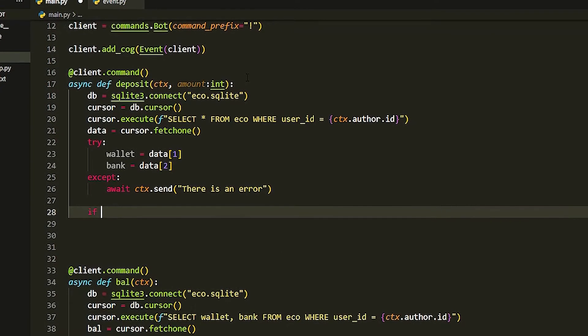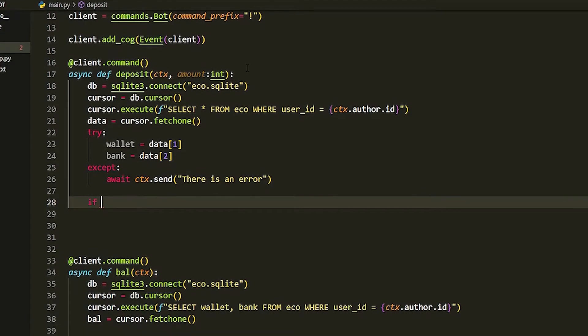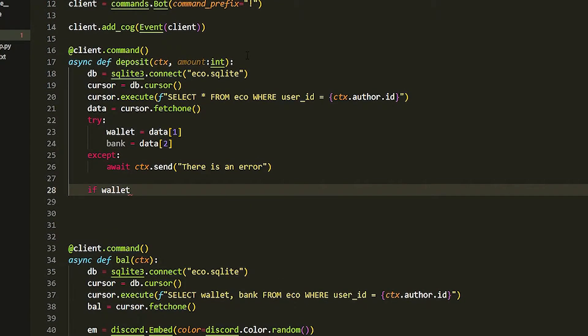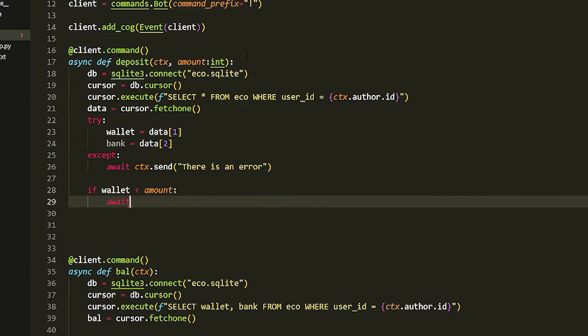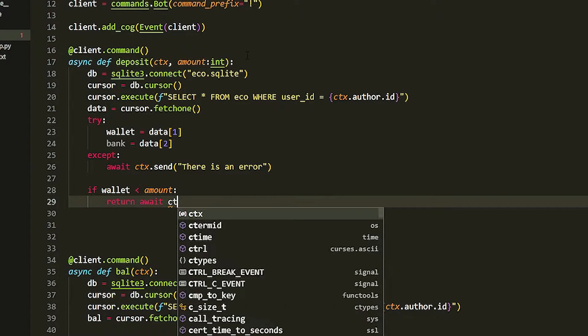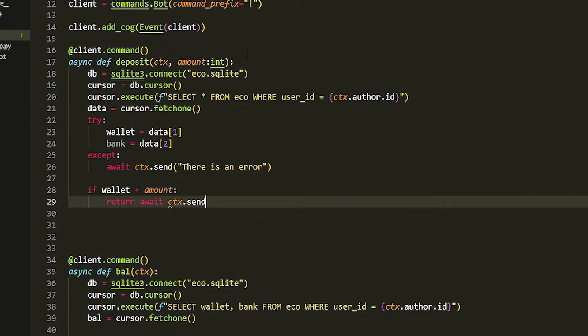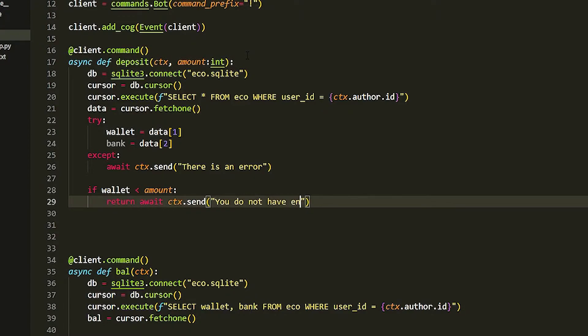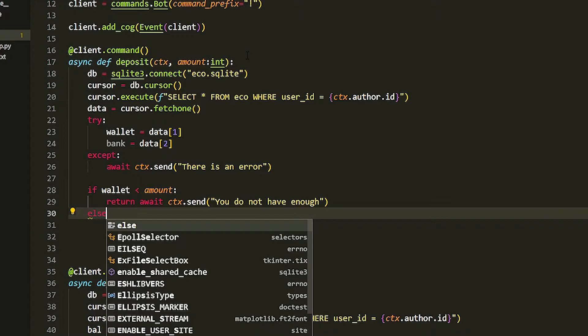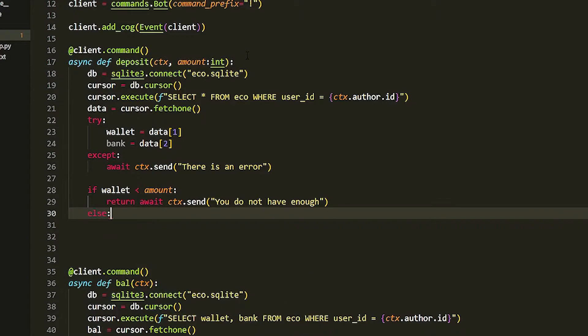If wallet is greater than the amount, because we want to deposit, we're just going to do return await ctx.send 'you do not have enough'. Then we can just do an else.